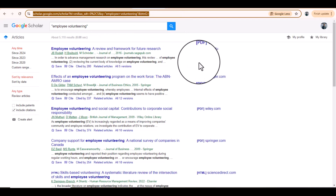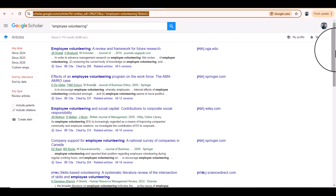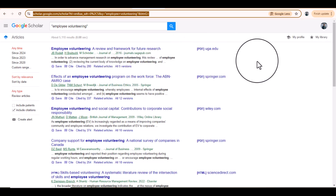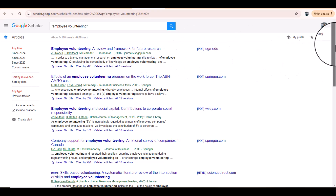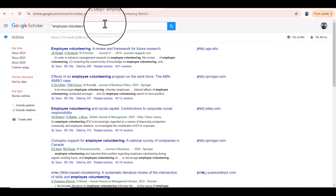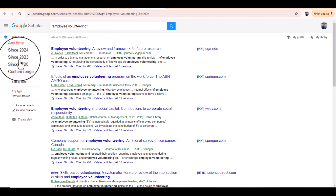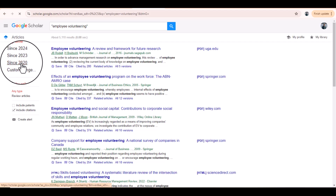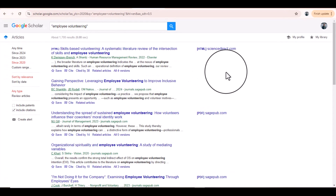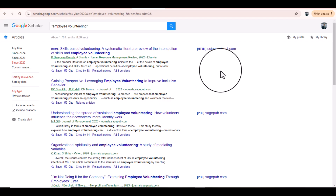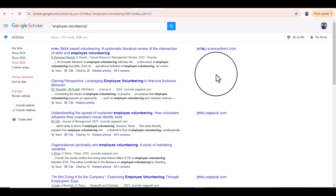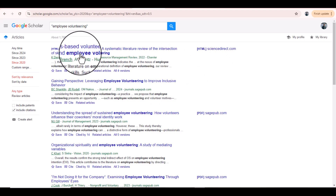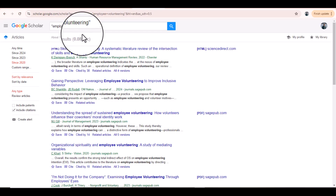Let's say our research is related to employee volunteering. We can simply type it in the search bar and search. It will provide a list of articles published under this topic. From here, just filter to show results since 2020. Our focus will not be on the search articles themselves, but rather on the journals that published papers related to this keyword of employee volunteering.